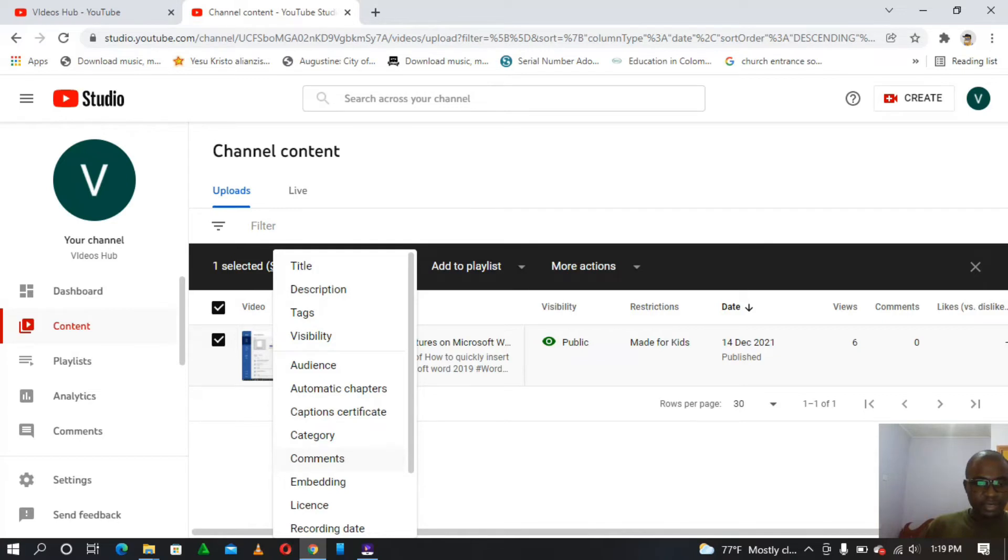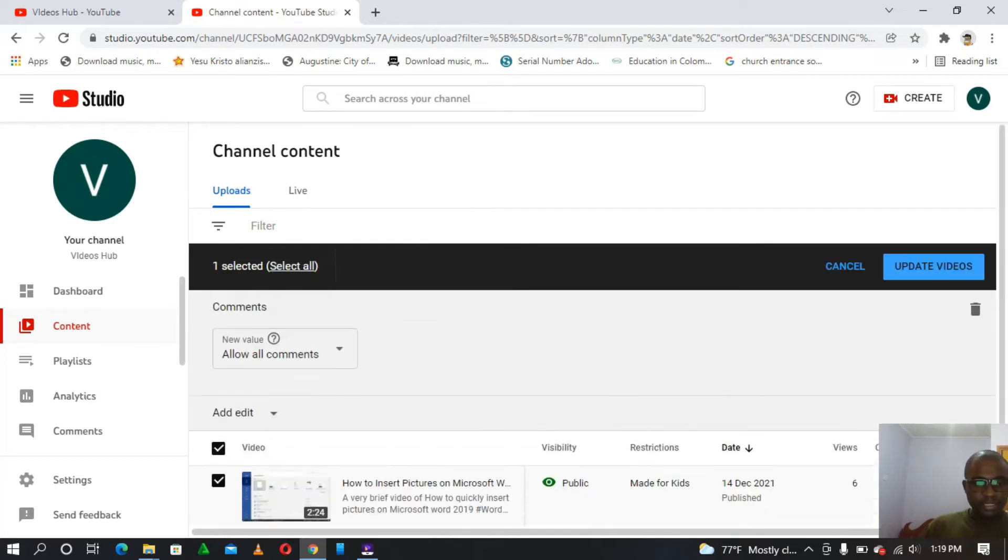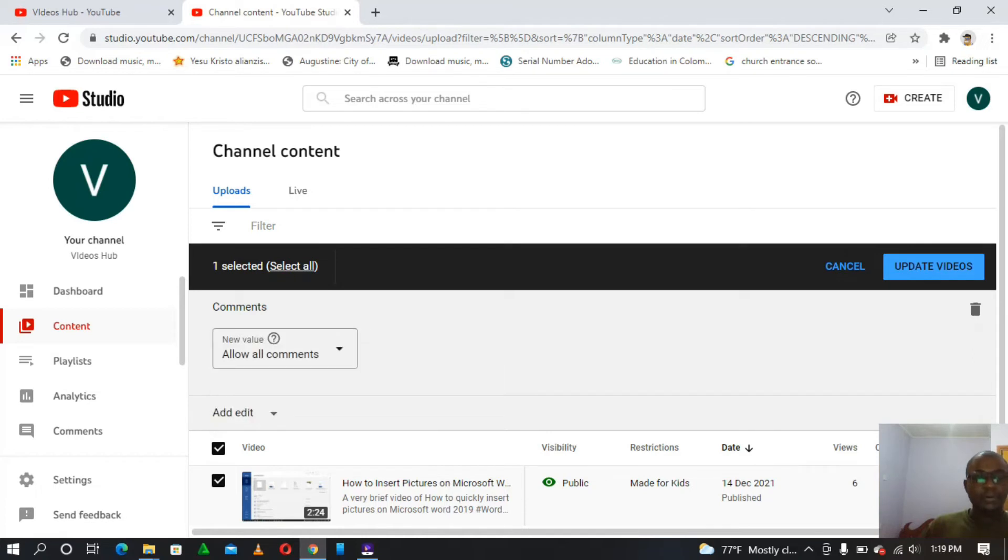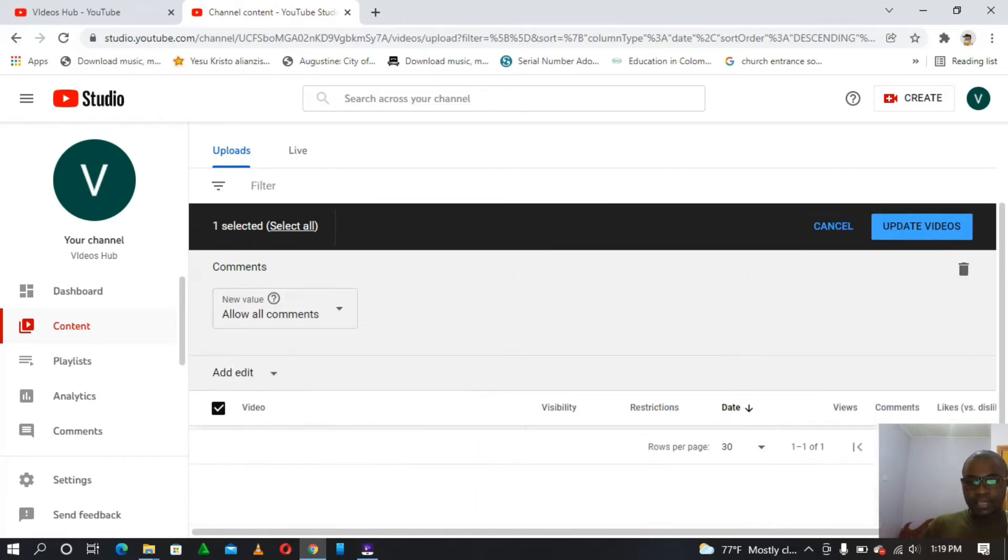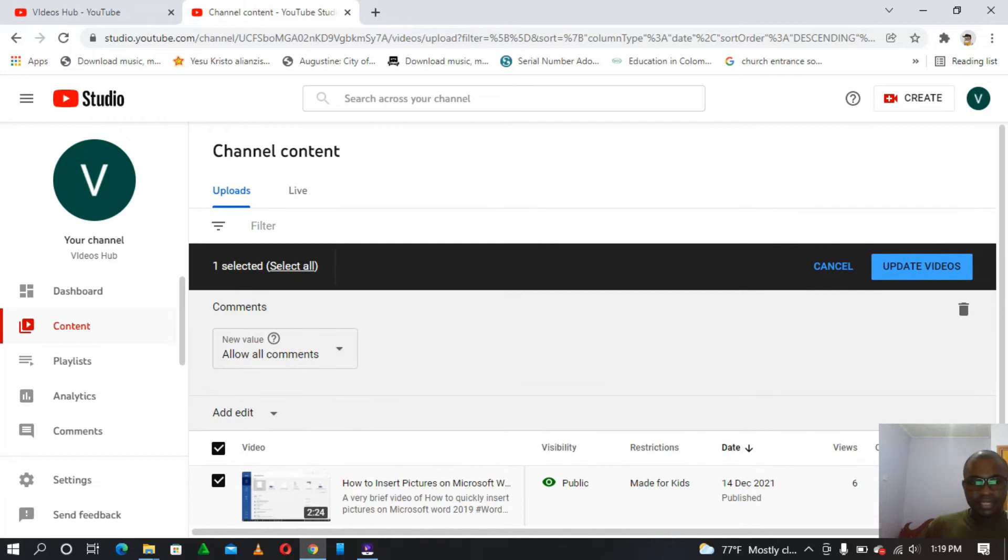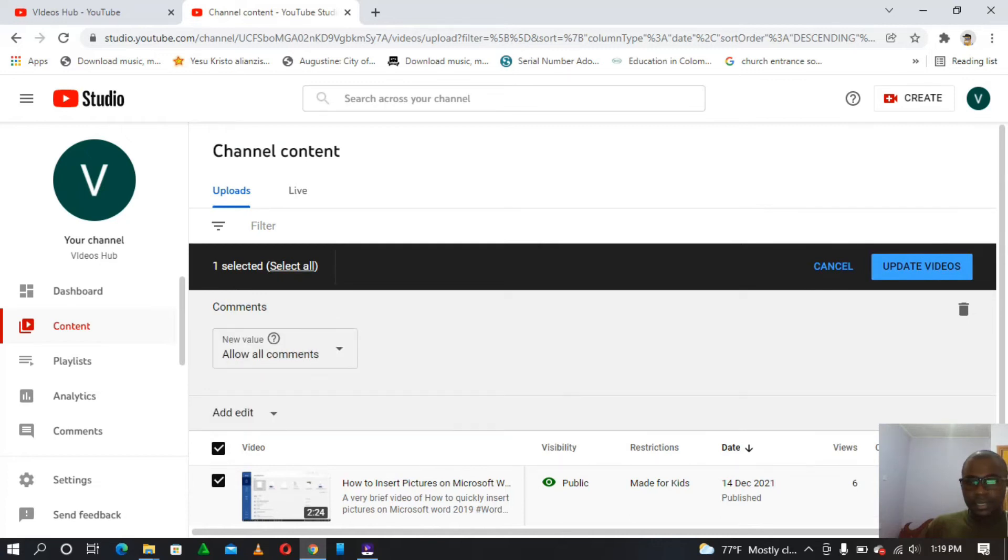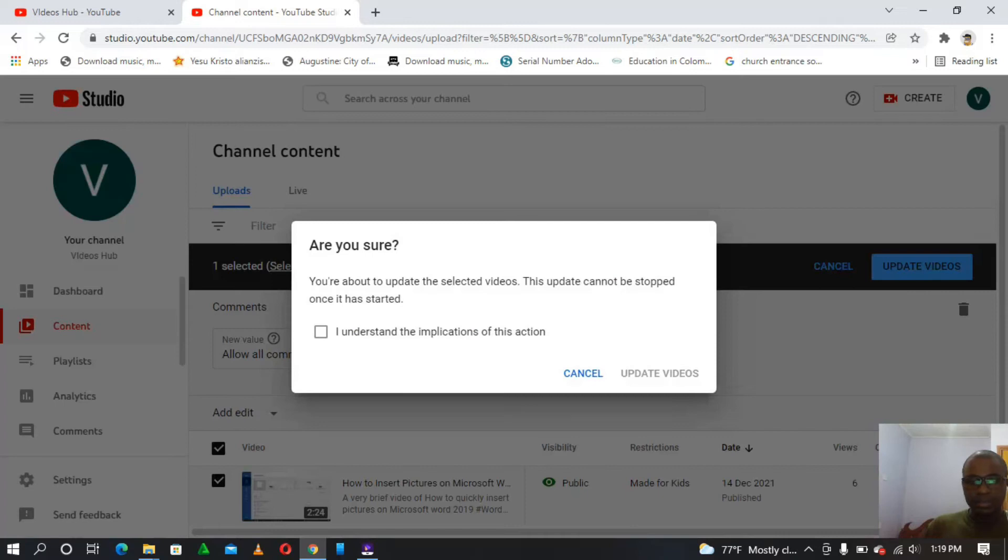So I'm going to click on the comments, and then for my case I'll choose, I tend to choose allow all comments. So after that is done, allow all comments, we're going to tap on the update videos. So it will bring this dialogue box.